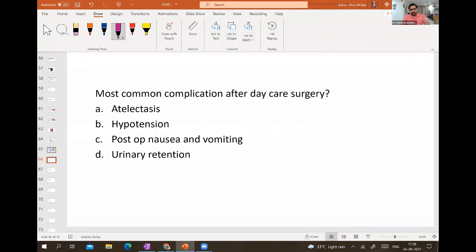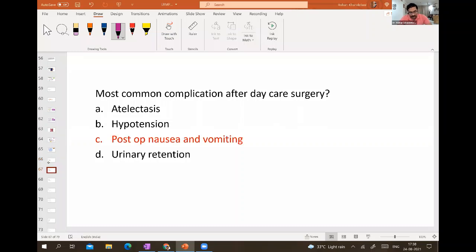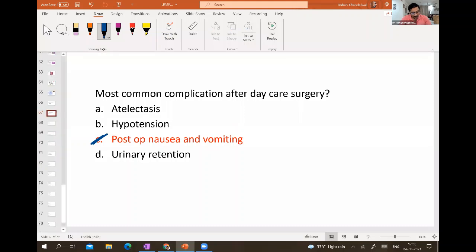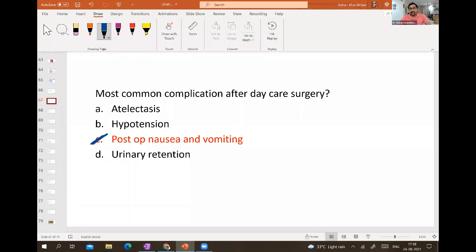The most common complication after daycare surgery — another INICET exam question — is post-operative nausea and vomiting.